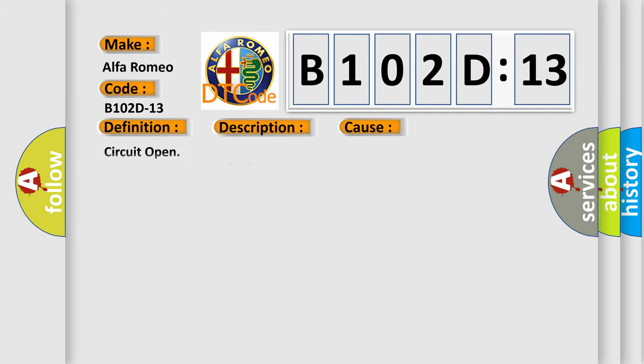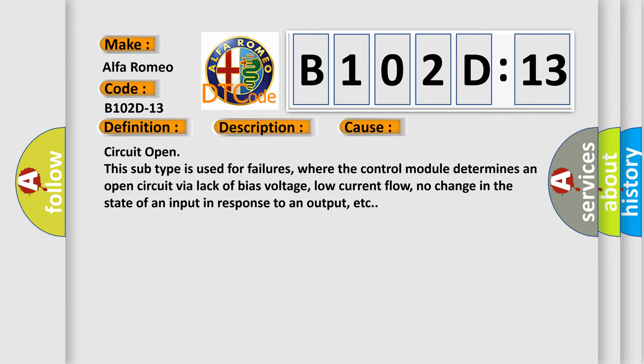This diagnostic error occurs most often in these cases: Circuit open. This subtype is used for failures where the control module determines an open circuit by a lack of bias voltage, low current flow, no change in the state of an input in response to an output, etc.